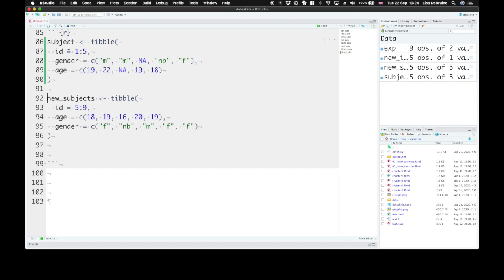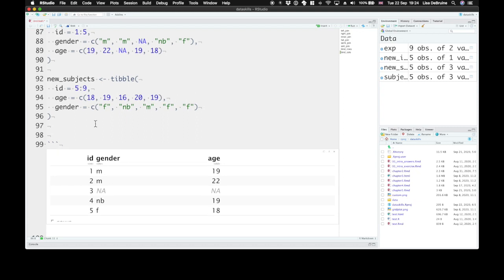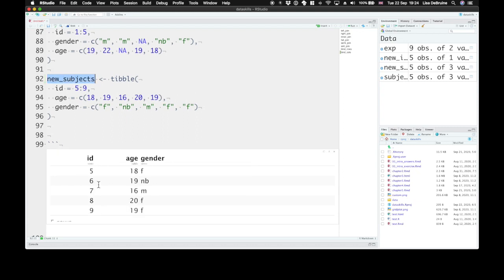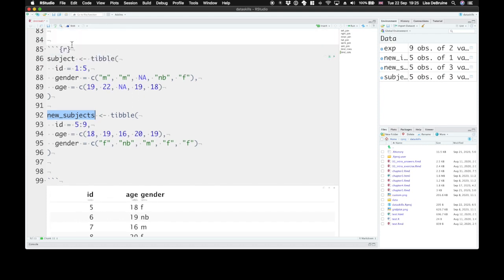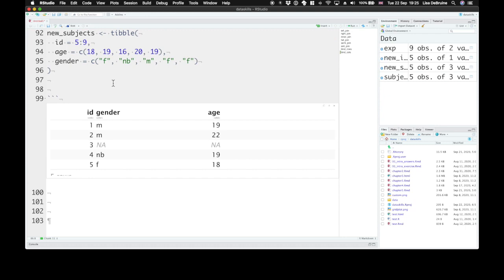So in these two tables we have ID, gender, and age for five subjects, and in new subjects we have ID, age, and gender, so they're not in the same order. Participant five though has identical values. They're 18 years old and female in both tables.